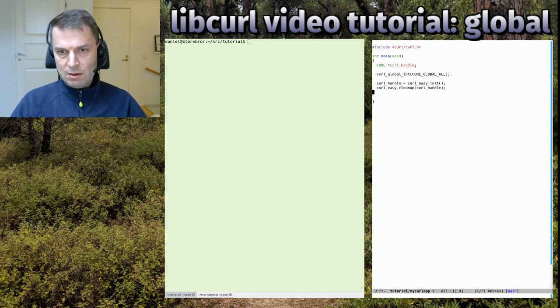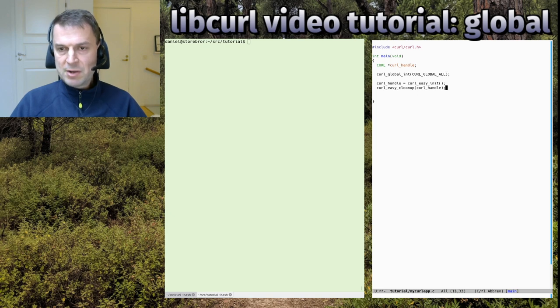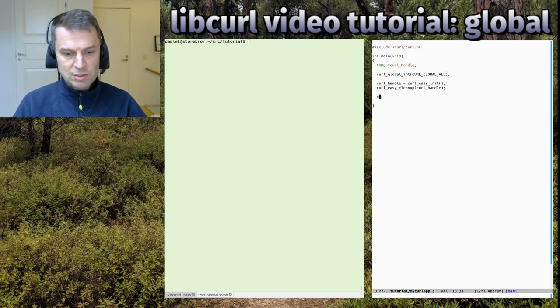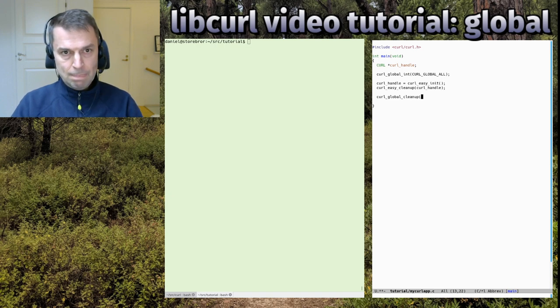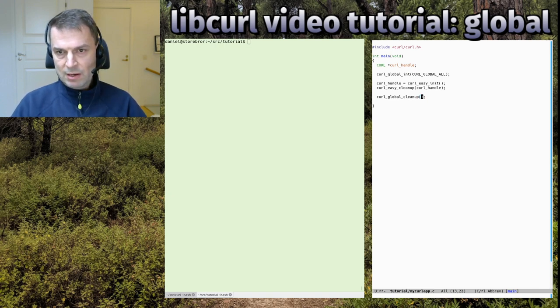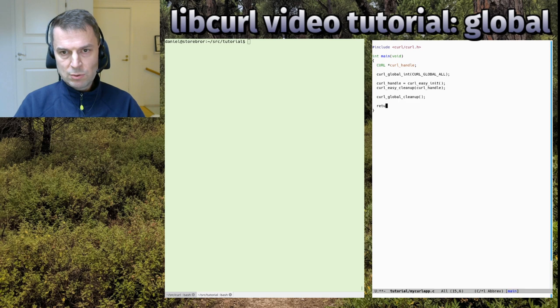When we're done with our curl operations, we do curl_global_cleanup, which doesn't have any argument at all. We return zero so we don't get any warning because we have an int function.